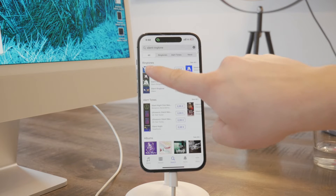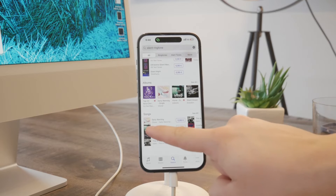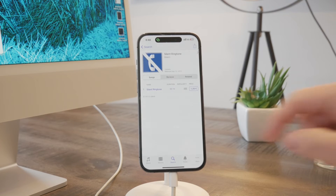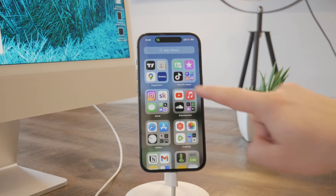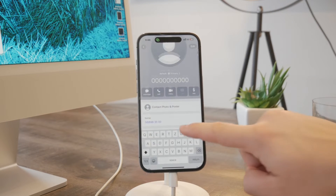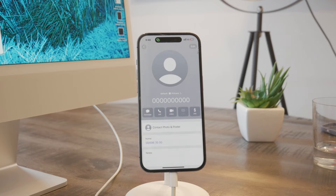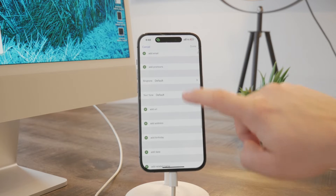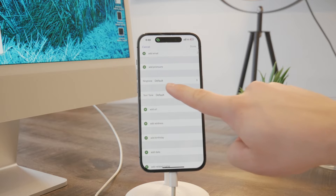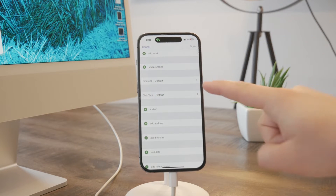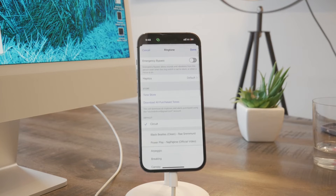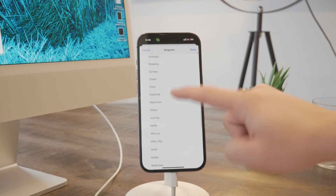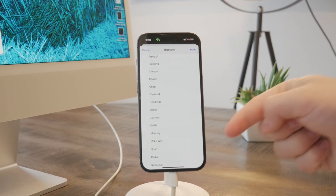Just make sure that you buy it from the ringtones section, not from songs or whatever. To set it up, come back to contacts, look up the contact you want, tap on edit, scroll down a bit, and here is the ringtone selection for that specific contact.